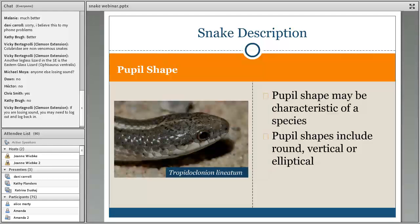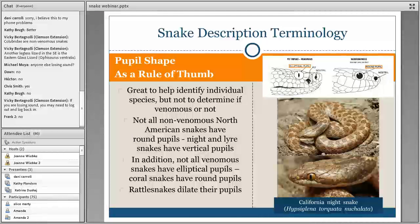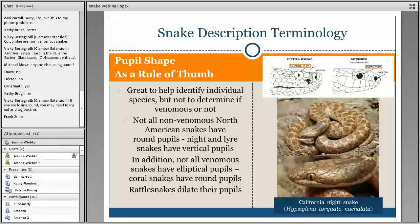Pupil shape is another important feature when discussing venomous versus nonvenomous snakes. Whether it's a round pupil, a vertical pupil, or elliptical can help distinguish between certain species. However, pupil shape is not the perfect way to determine whether a snake is venomous or not. It's a great way to help identify a species, but it's not clear-cut — and people like to make it seem very clear-cut. It's not. There are always exceptions to these rules.